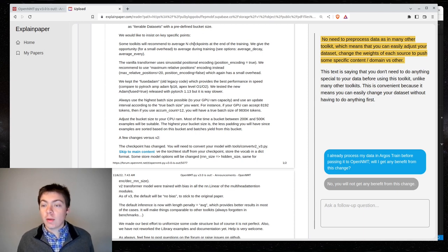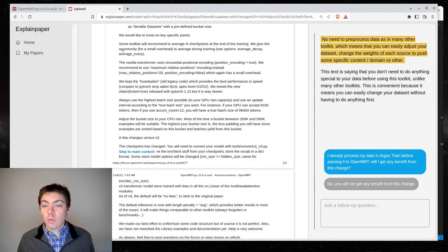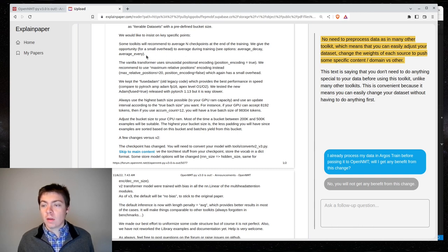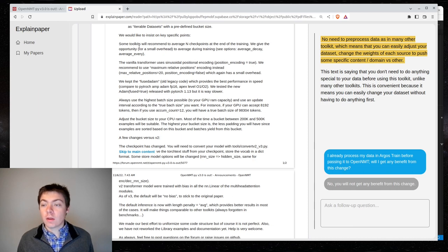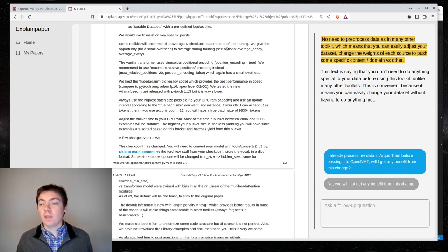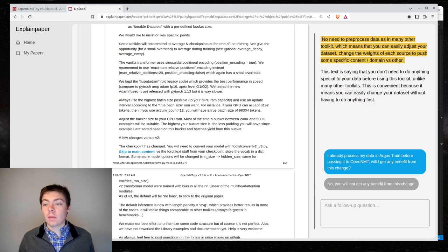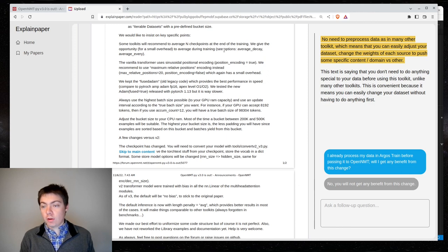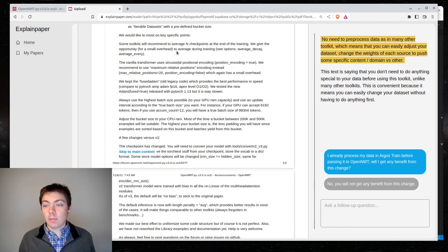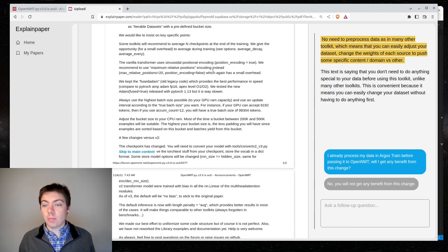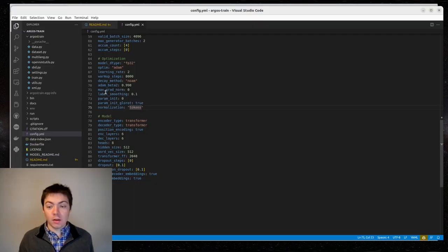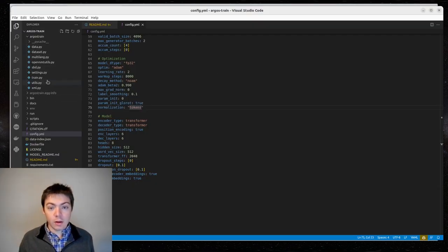We would like to insist on key specific points. Some toolkits will recommend an average N checkpoints at the end of training. We give the opportunity for small overhead to average during training. Oh, interesting. So, what this is saying is that you can average the checkpoints together to kind of get a combination of different checkpoints. I actually do this in Argo's train.